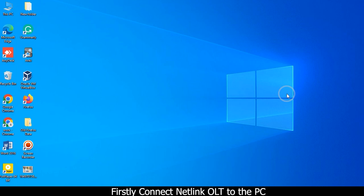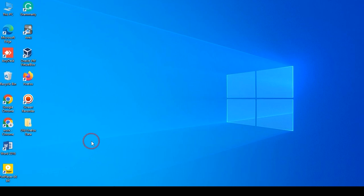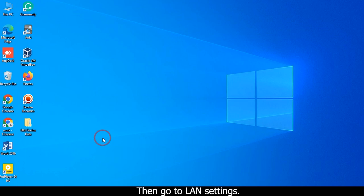Firstly, connect Netlink OLT to the PC. Then go to LAN settings.